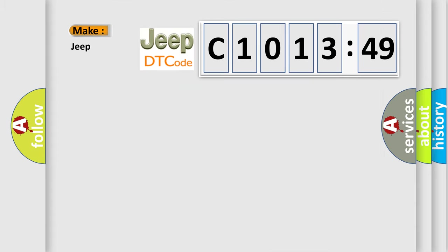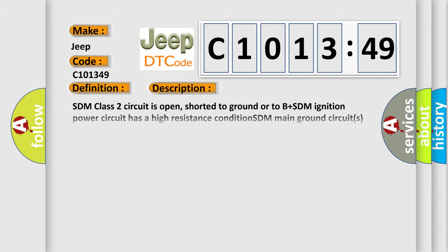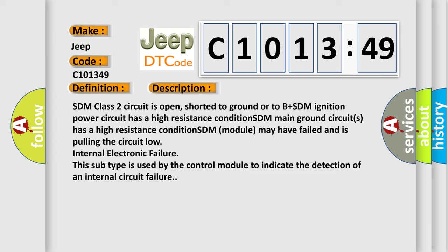So, what does the diagnostic trouble code C101349 interpret specifically for Jeep car manufacturers? The basic definition is: No communication with SDM restraint module.